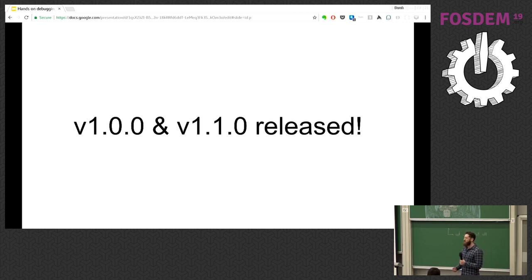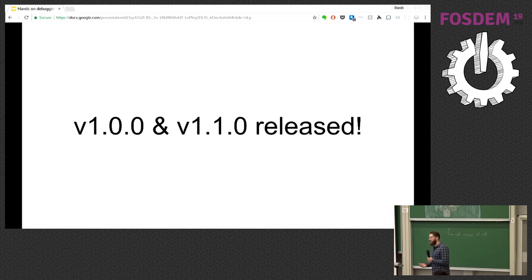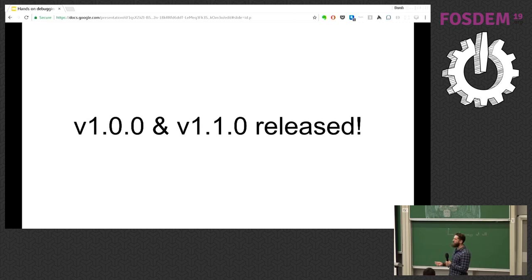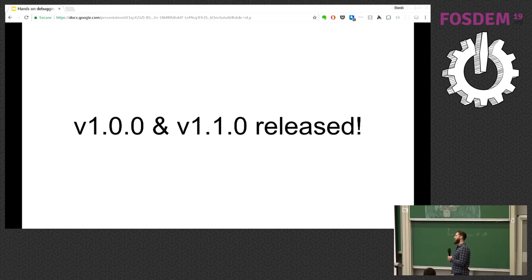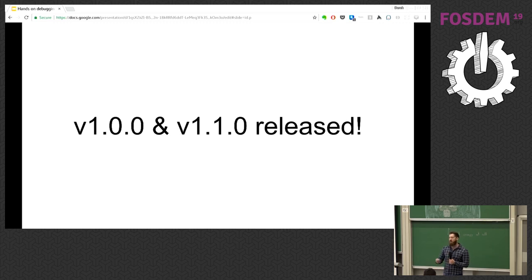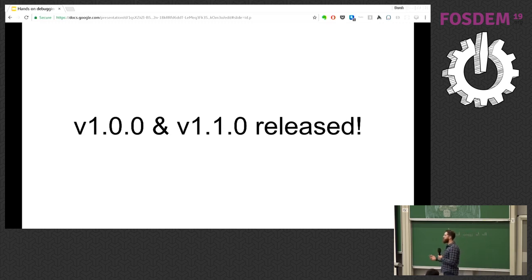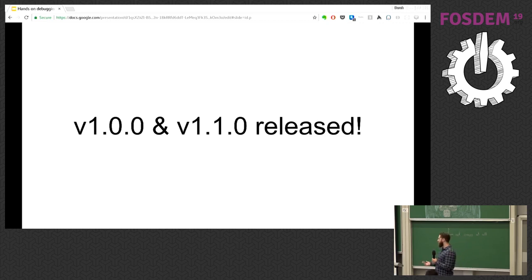The version scheme kind of follows the upstream Go versions. Delve 1.0 was around the time of Go 1.10, and 1.1 is around the time of Go 1.11. So as we're gearing up for Go 1.12, 1.13, and so on, our release cadence for minor versions will map to Go versions — so Delve 1.2 for Go 1.12, and so on.